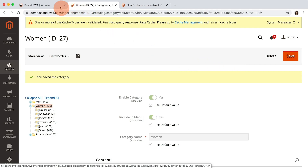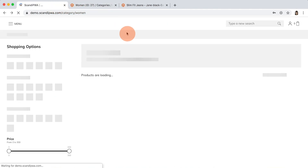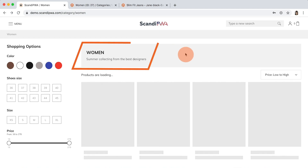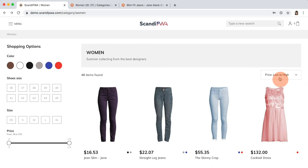Now, if I open Frontend and refresh the page, I can see the updated content and the default sort by updated to price, low to high.